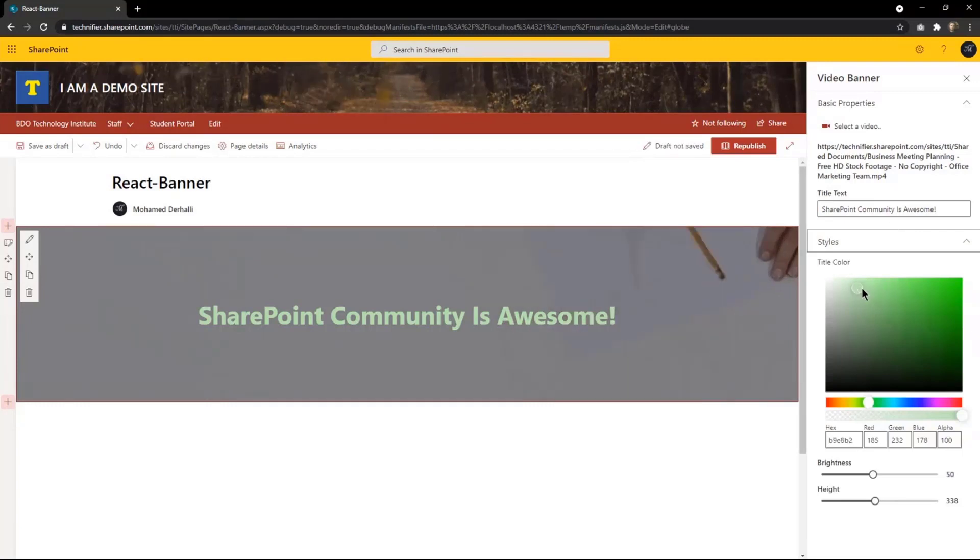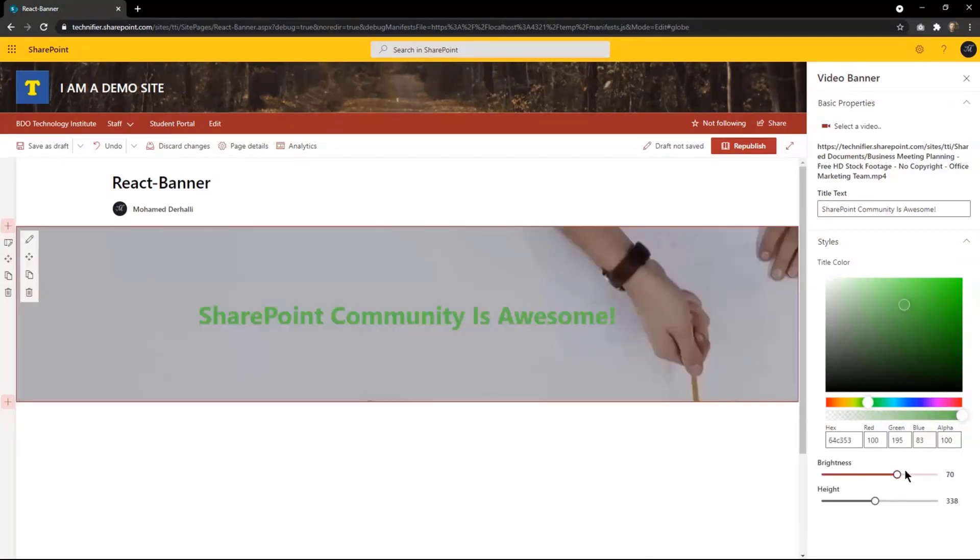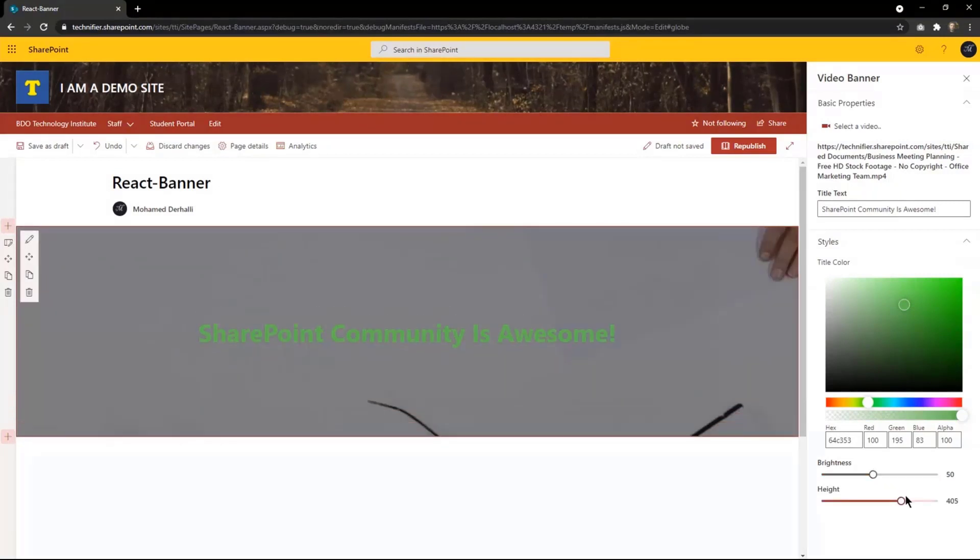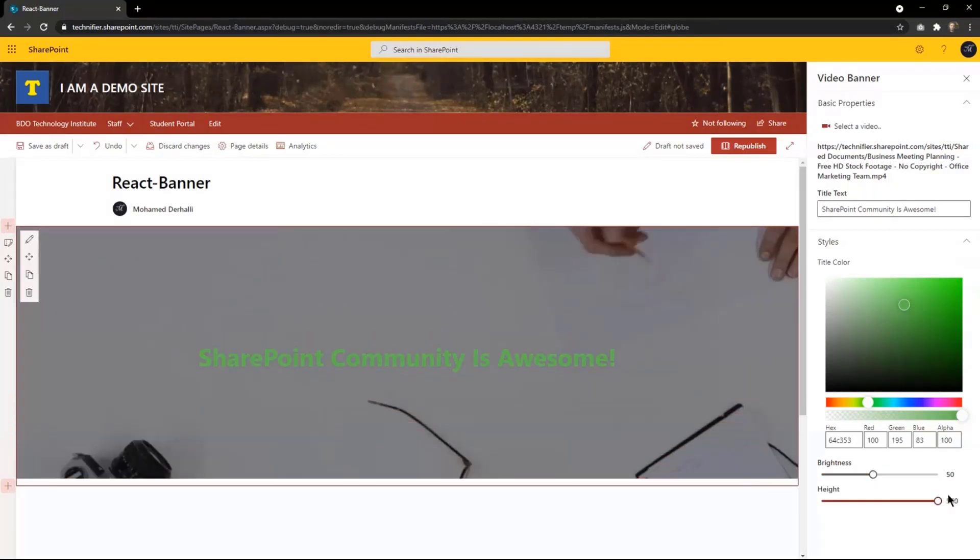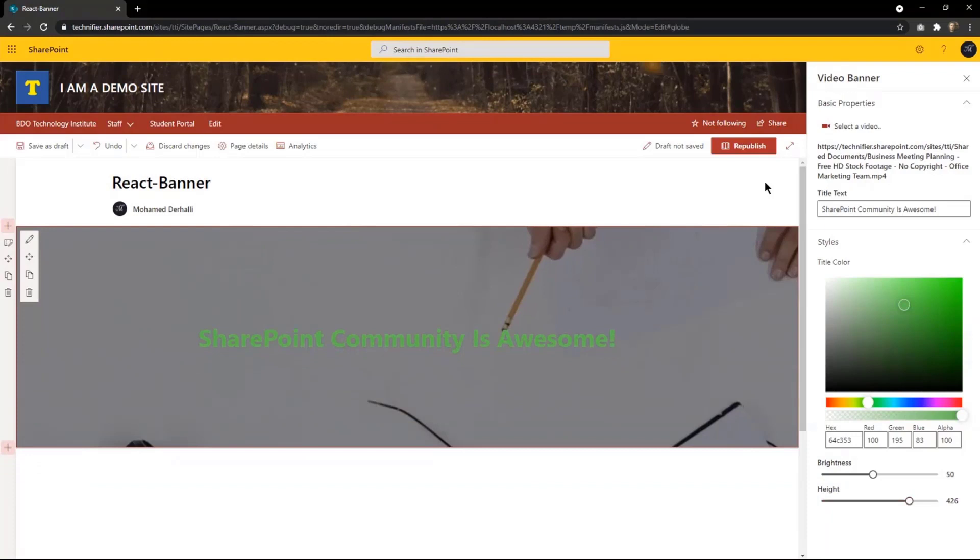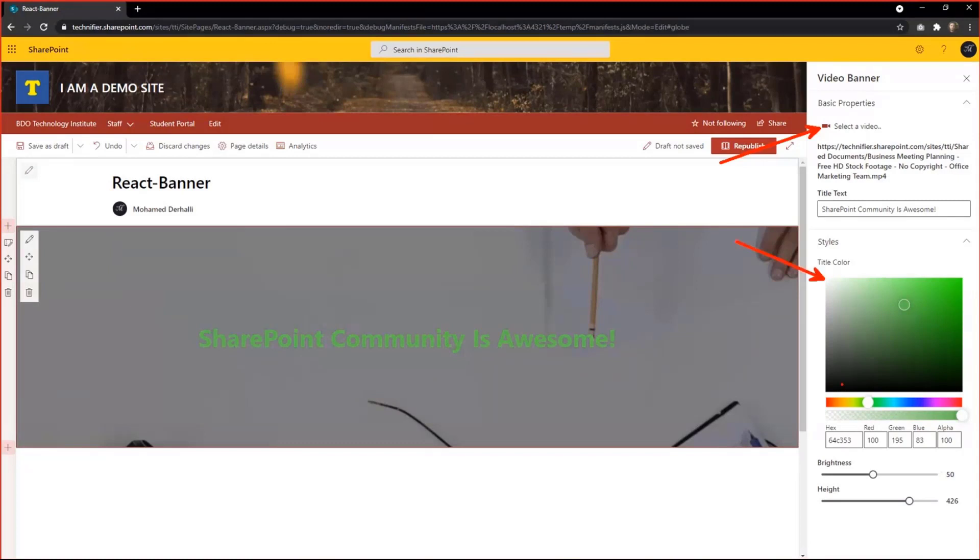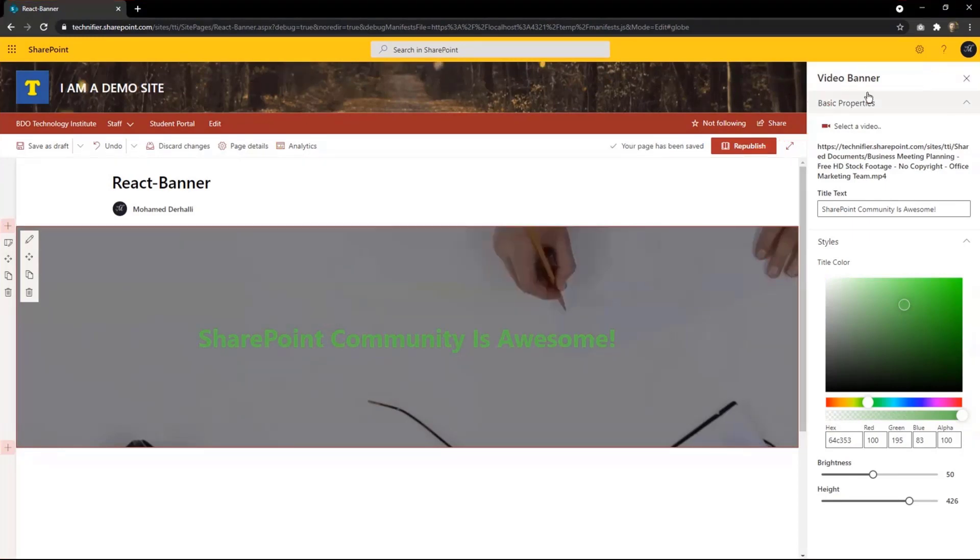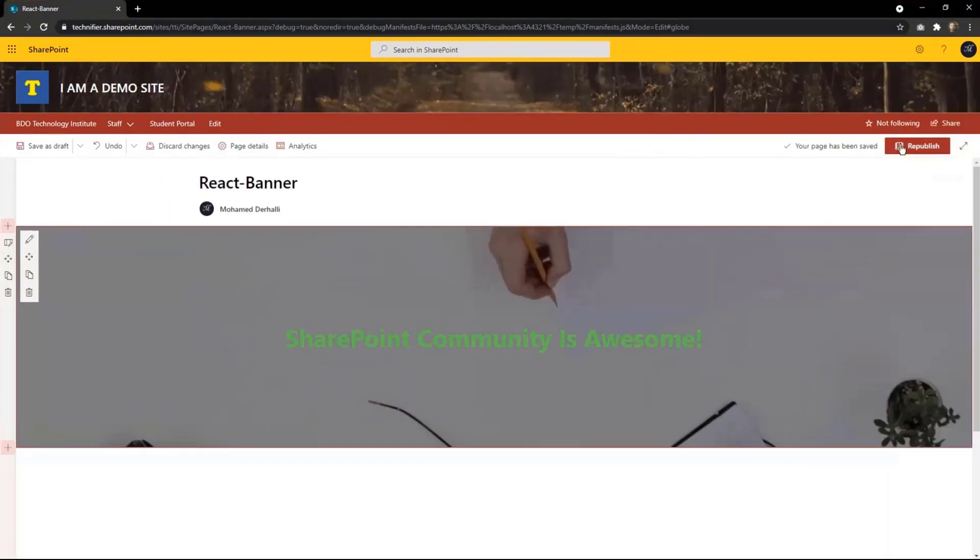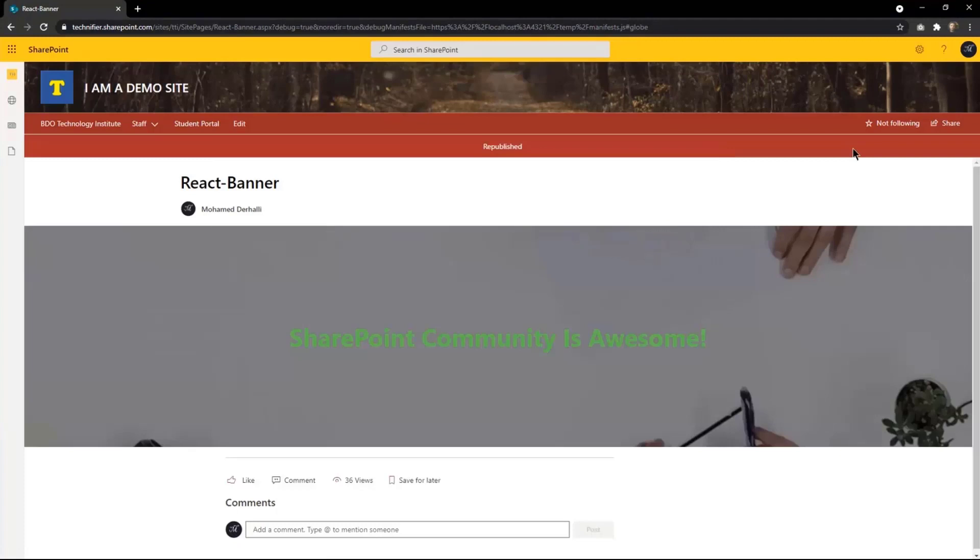And then I can change the styles. For example, the colors, the brightness, and the height of the video itself. As you see here, I'm using the file picker from PNP and the color control as well. How long would it take to build a web part like this with SPFX and PNP? It's pretty easy.